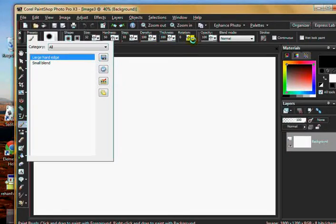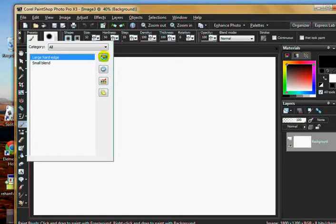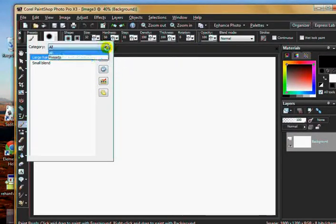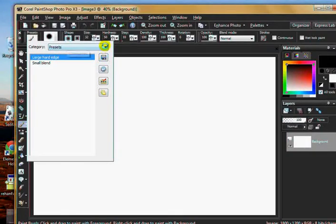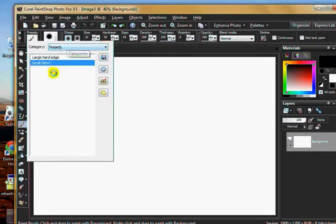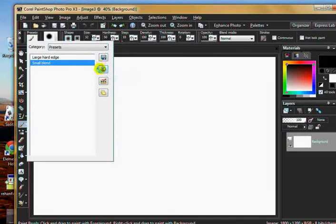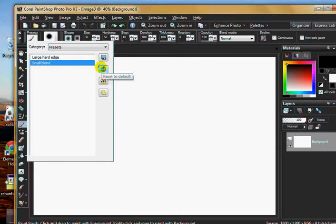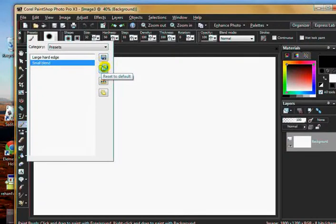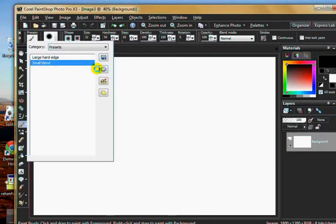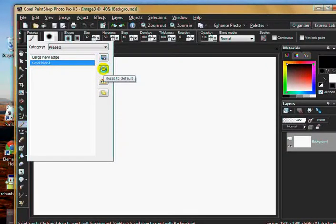And then it'll appear here in the presets. This is a very important icon you'll see it in all kinds of drop downs and dialogues: the blue circle with the left swishing arrow. That's reset, so if you mess anything up you can click reset and it takes you back to how it was originally.